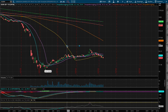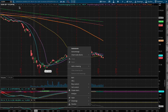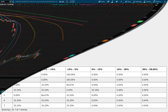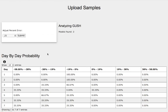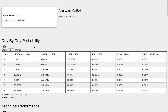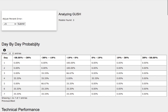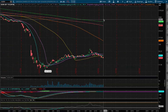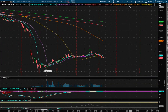Hello viewers, we'll be going over GUSH and DRIP. In this video, we'll be using the day-by-day probability model as our support and resistance levels. These are models that are based on past trends that are similar to the current trend, but not identical. So do keep that in mind. Let's start off with the technical analysis for GUSH.